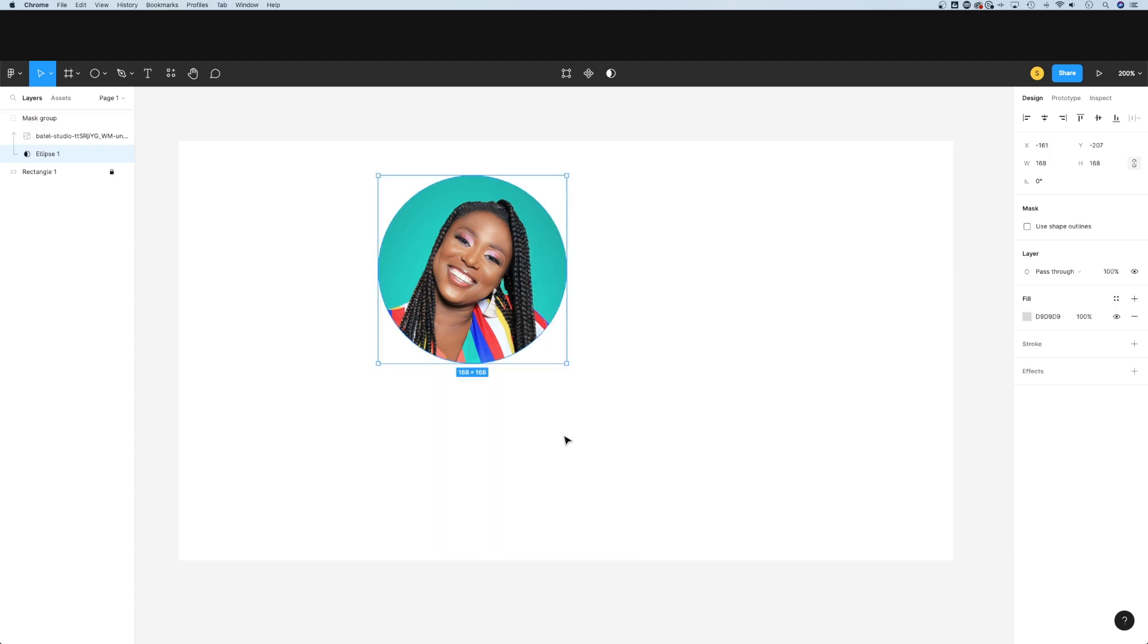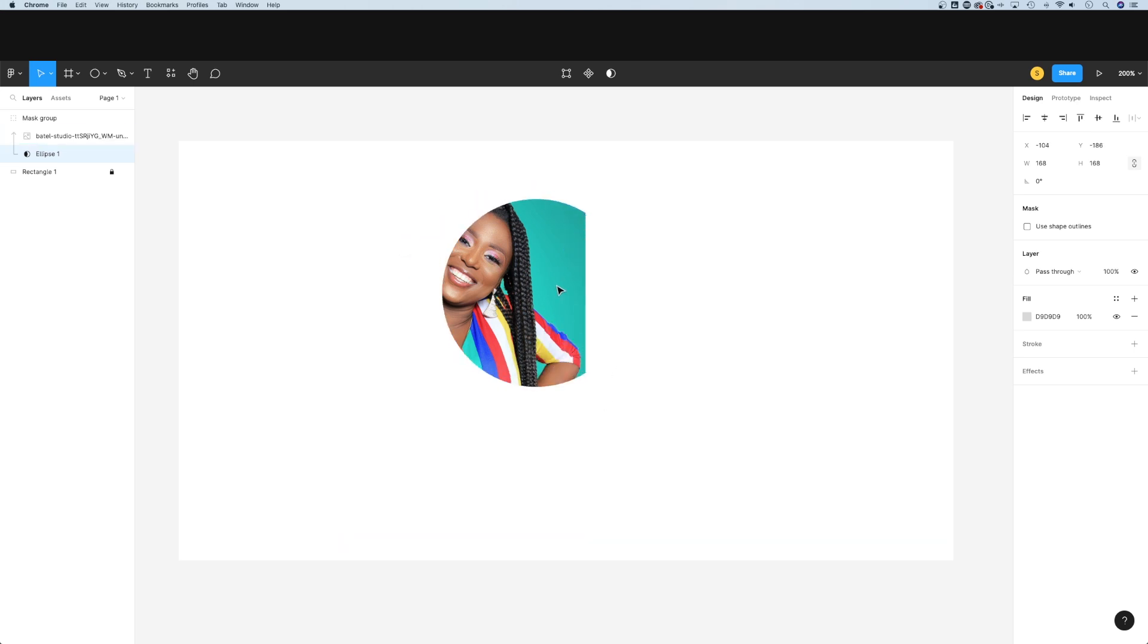Once we've done that, we've actually created a mask. We've cropped our photo into the shape, and that shape is now the mask. We can drag this mask around to reposition it.